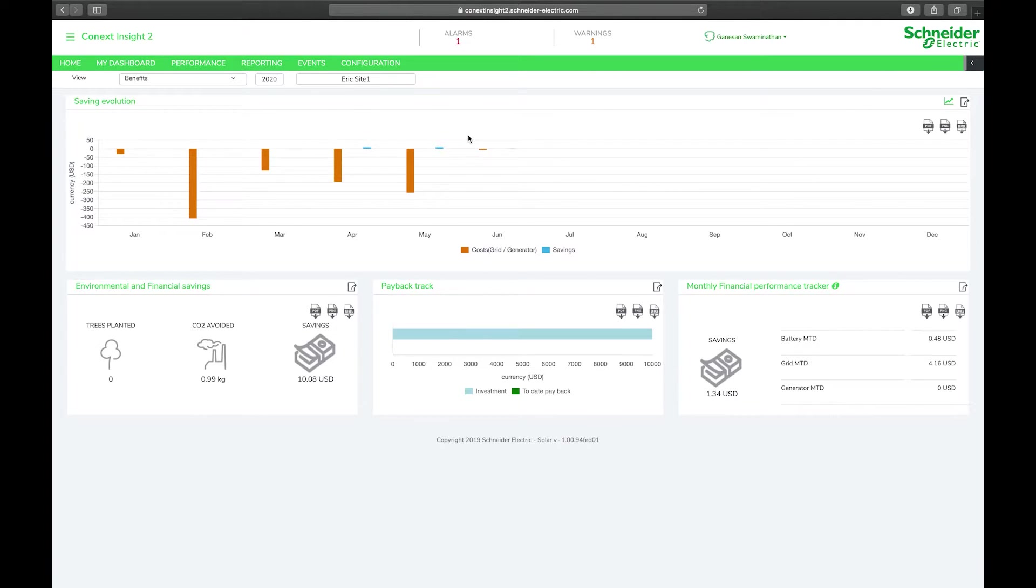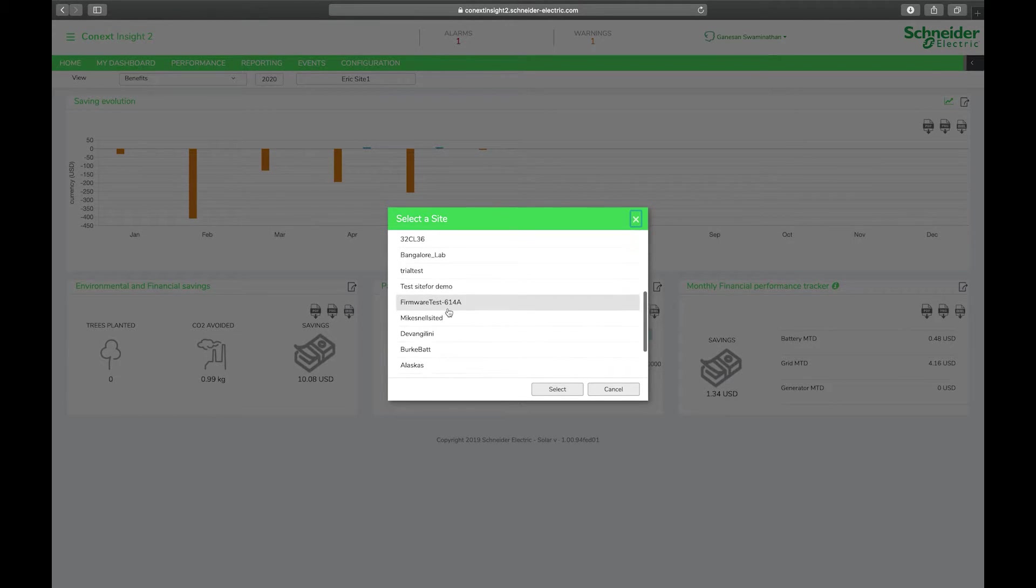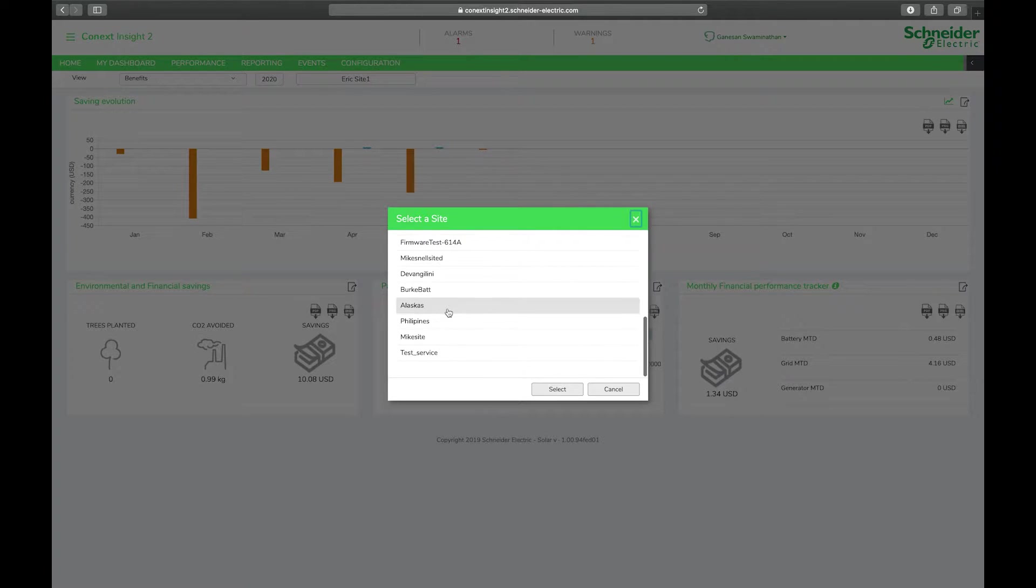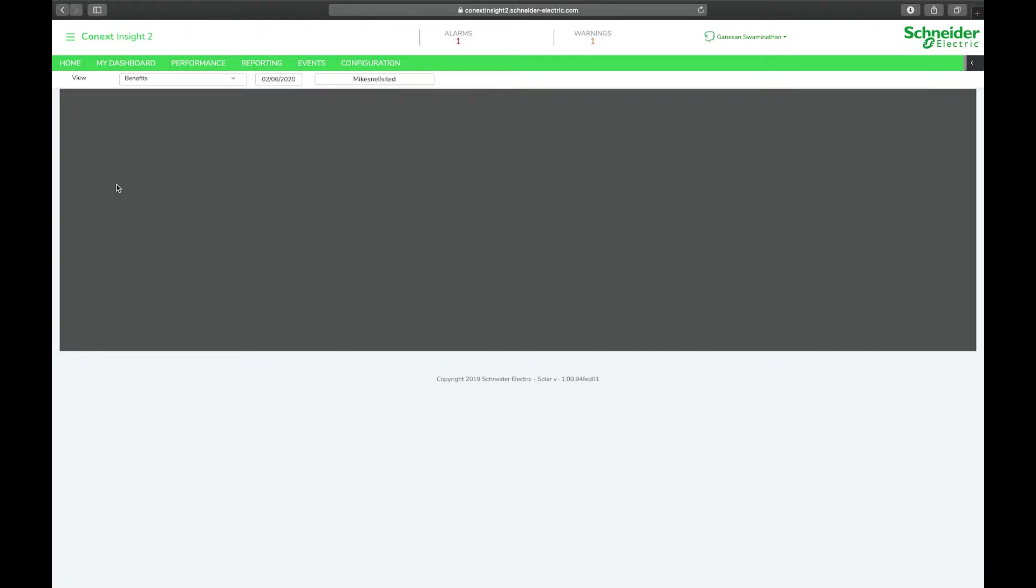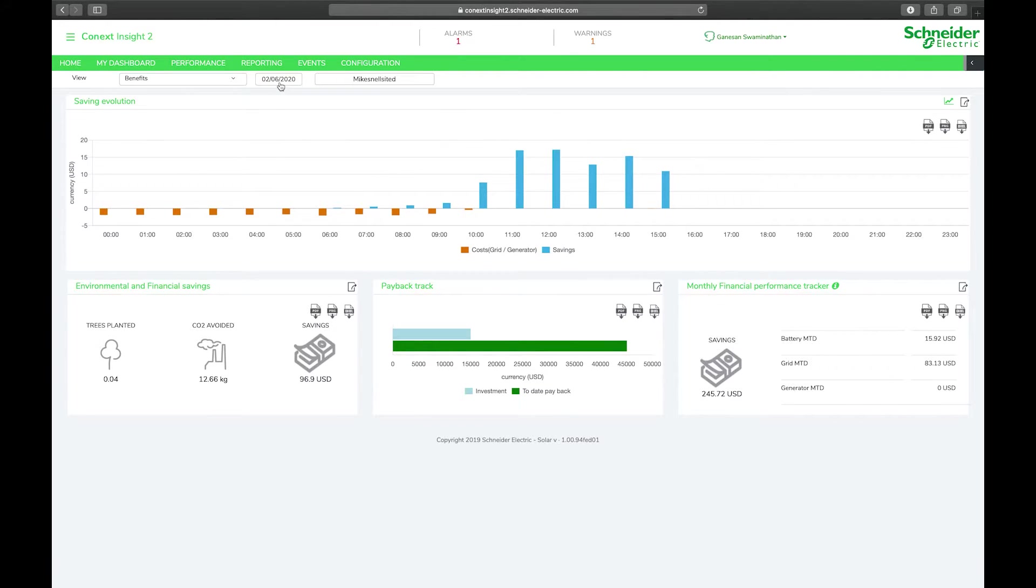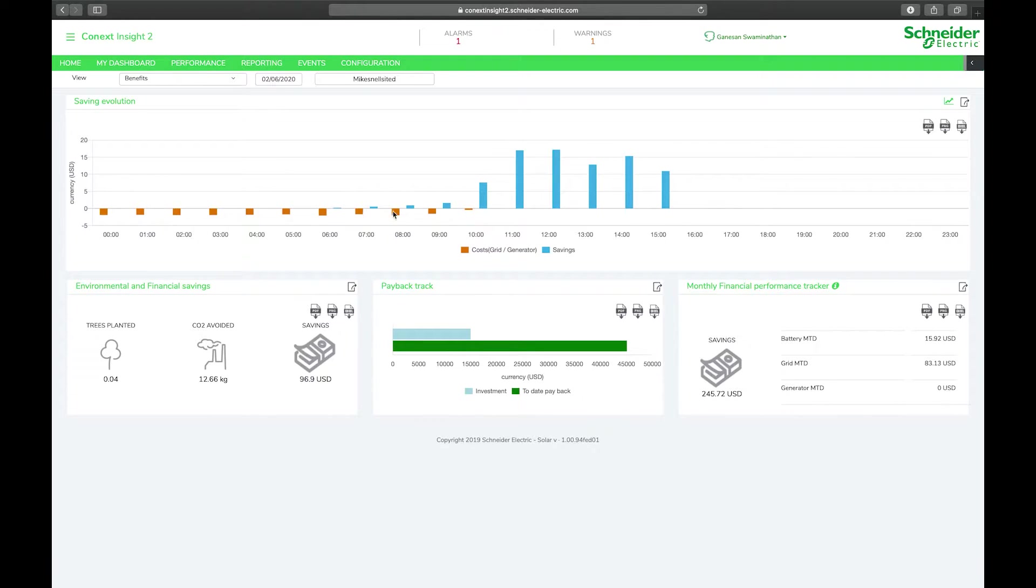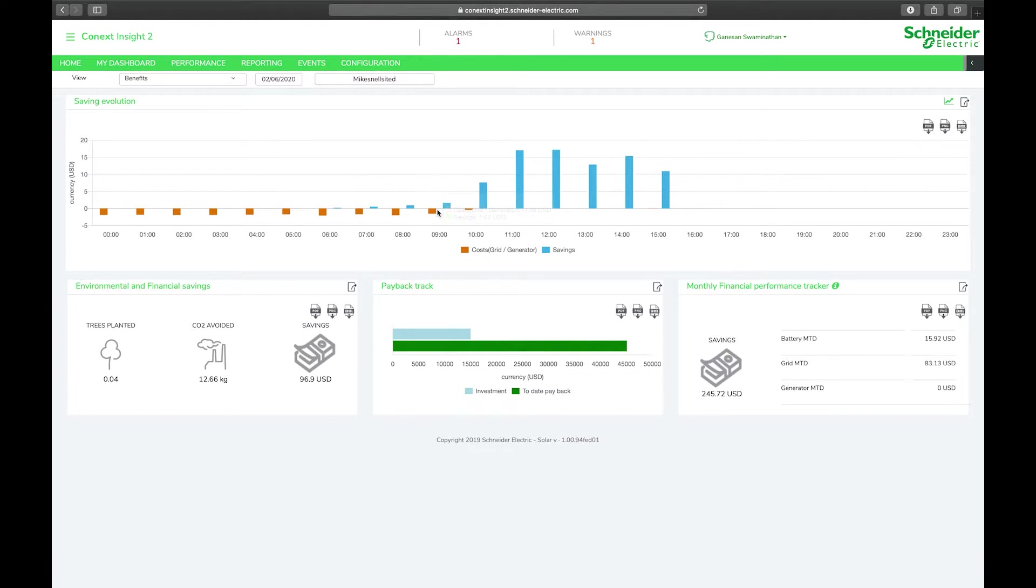If we look at Mike's site and we look at today, you can see that in the early hours of the morning he was consuming electricity from the grid and this was costing him money. The system calculates what his running costs were and then as the sun comes up he is now generating savings.